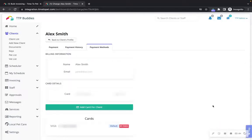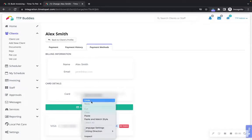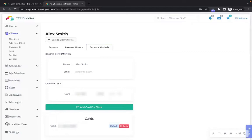You can manage a client's credit card information under the payment methods tab. Use the form to enter the credit card details. Click the add card for client button when you're done.